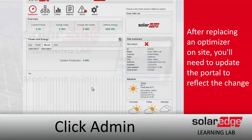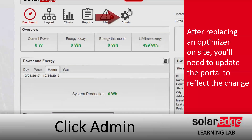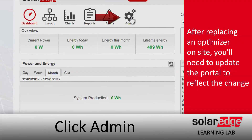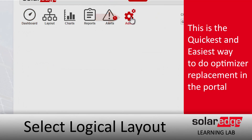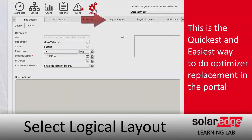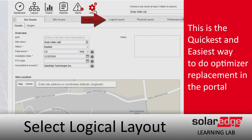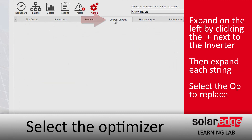Portal optimizer replacement. Today we're going to go ahead and replace an optimizer on the portal. The quickest and easiest way to get this done is by clicking Admin. After we go to Admin, we're going to go ahead and click on Logical Layout.